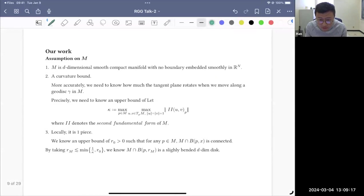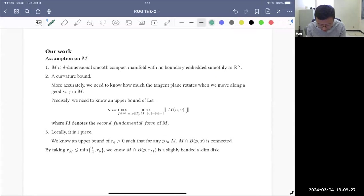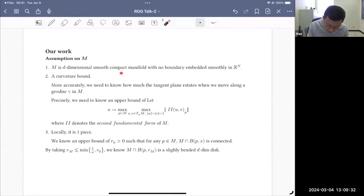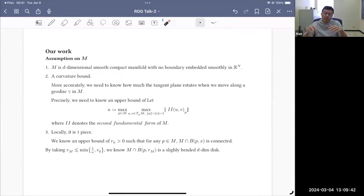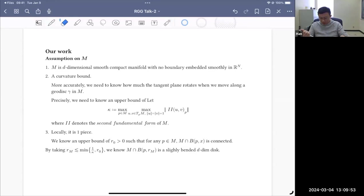Let me present our work and the assumptions we need. We can prove something under reasonable assumptions on M, mu, and p. First, for the proof to look simpler, we assume M is a smooth, compact manifold with no boundary — when there is a boundary, there are other things to take care of. We assume smooth embedding and that we know the dimension d.